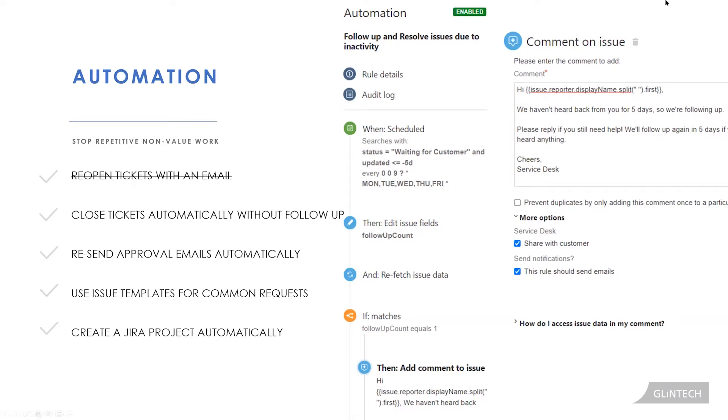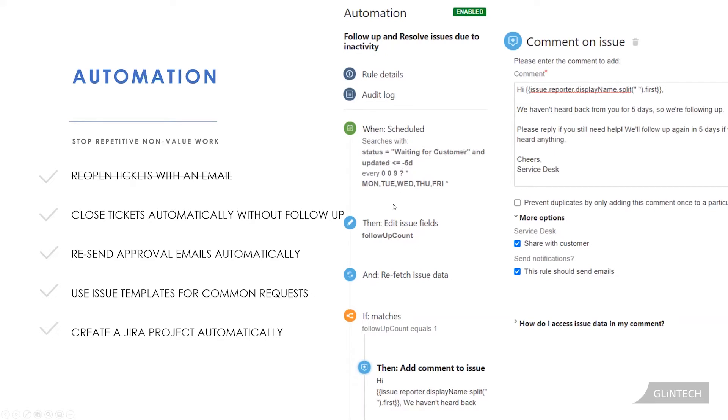So this one over here is called Automation for Jira. It looks slightly different from our other automation rule. This is saying on a scheduled basis at 9 AM every Monday, Tuesday, Wednesday, Thursday, Friday, if my ticket is in the waiting for customer status and it has not been updated in five days, then do the following. The first one is I have a field over here that says follow-up count, so it's just incremented by one, and then recheck the data so that if my follow-up count is equal to one, add this comment to the ticket.